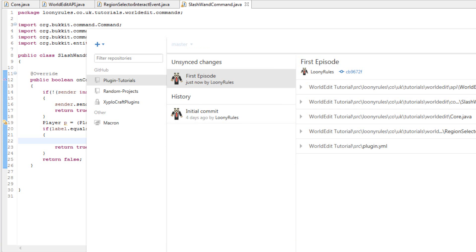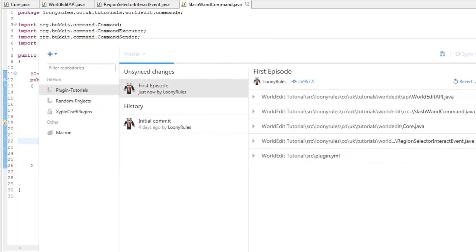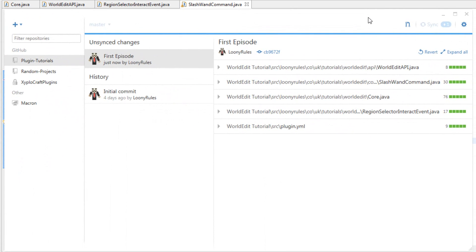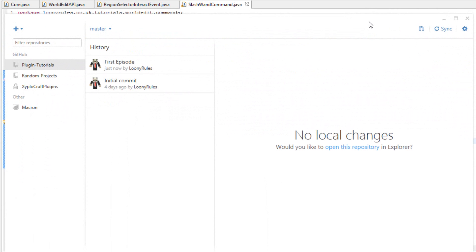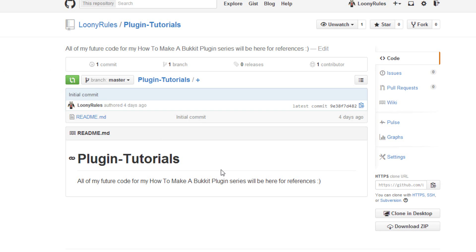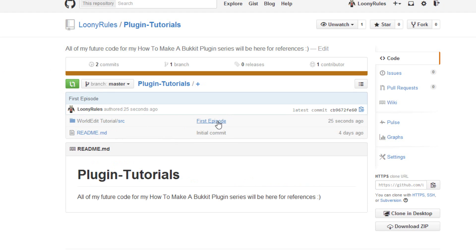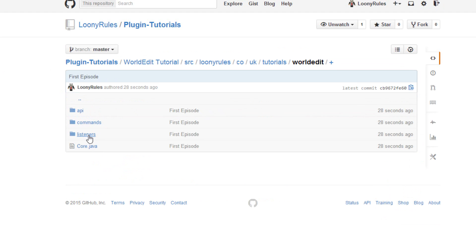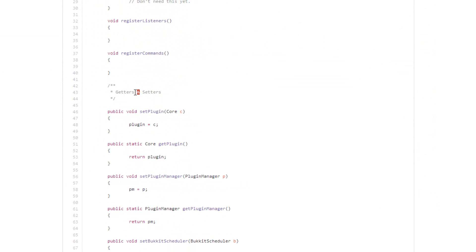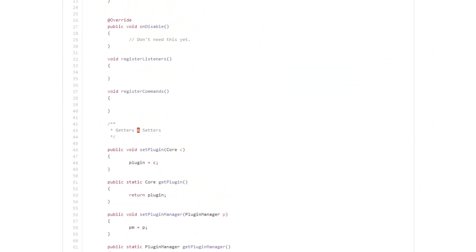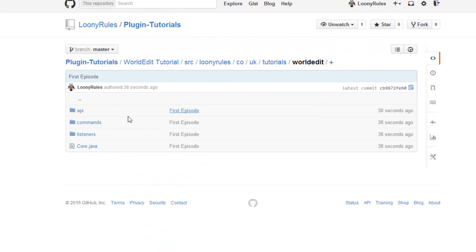I'm going to commit these changes up to GitHub now and show you very quickly what GitHub does. Every time I save this project it shows as an unsynced change, and then I can go ahead and commit that - name it something like 'fixed something in the world API'. If I refresh you can see this is the first episode, this is what we've done, this is the core class.